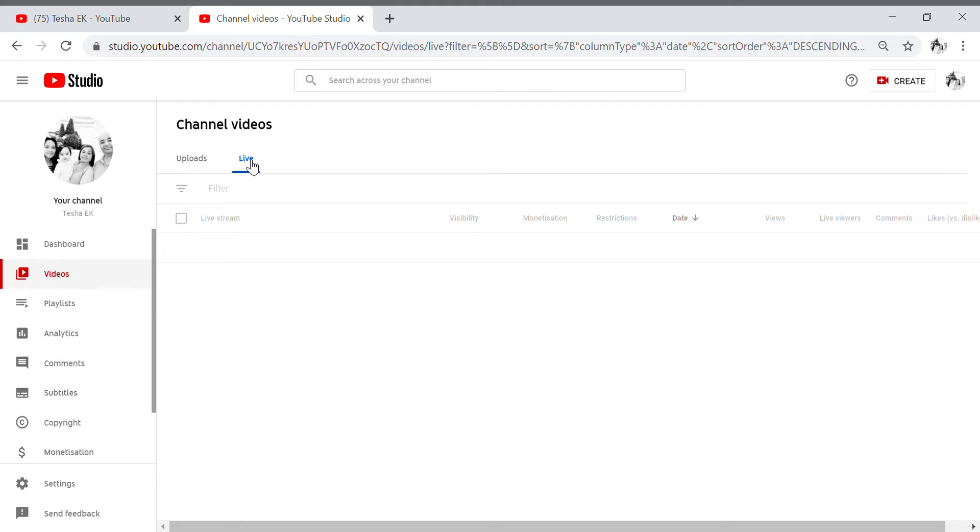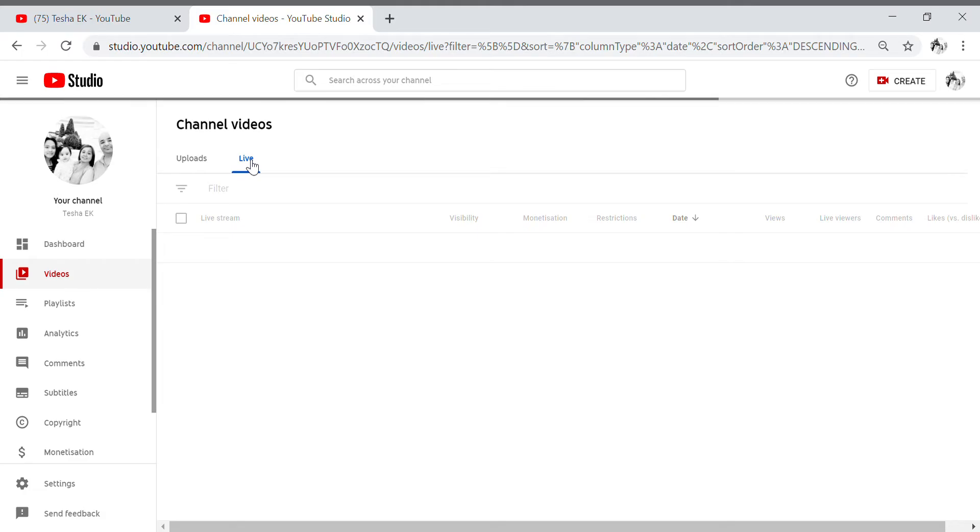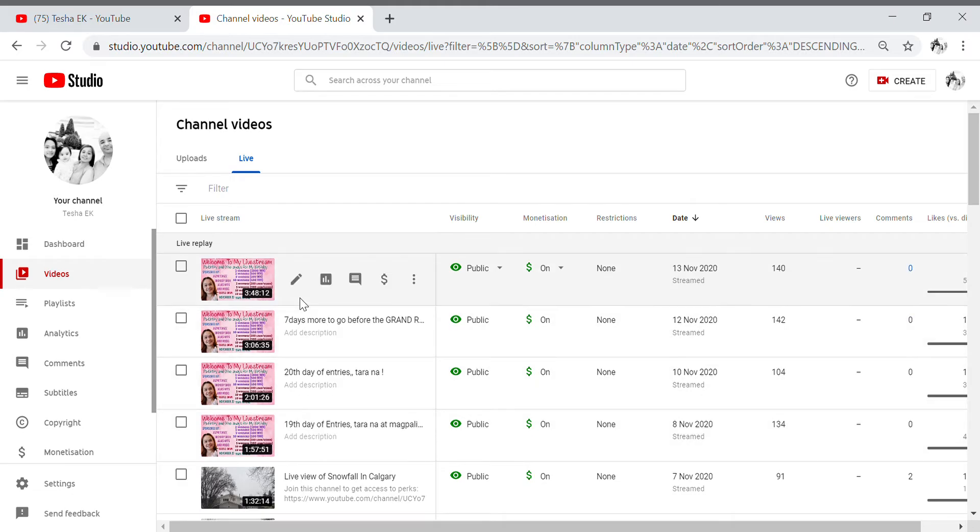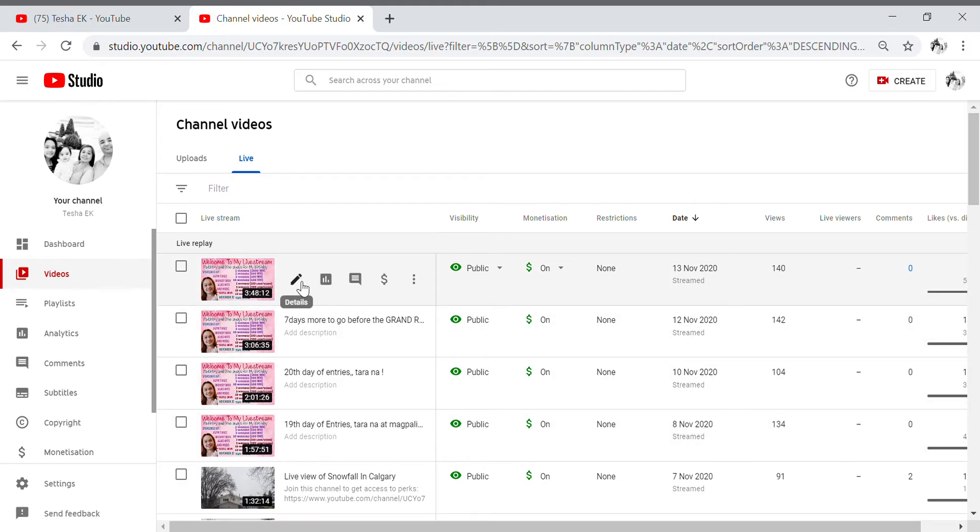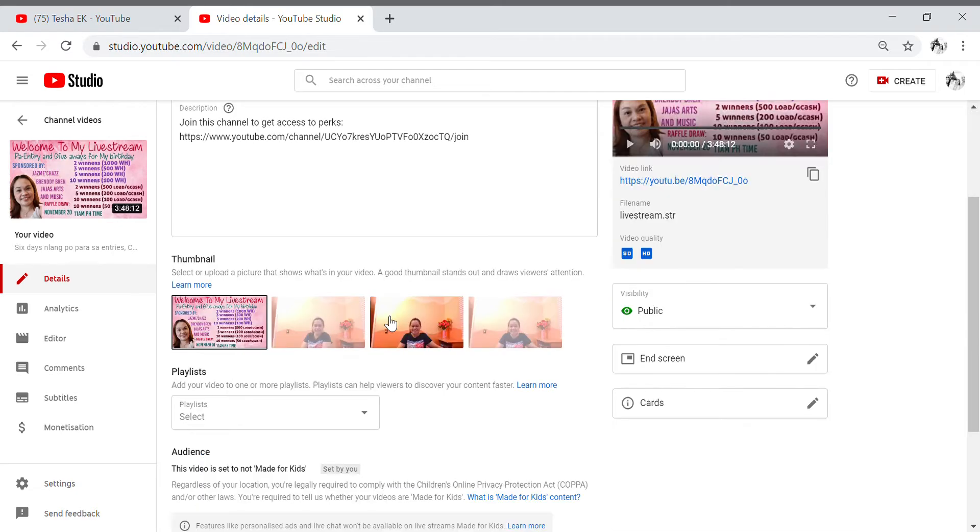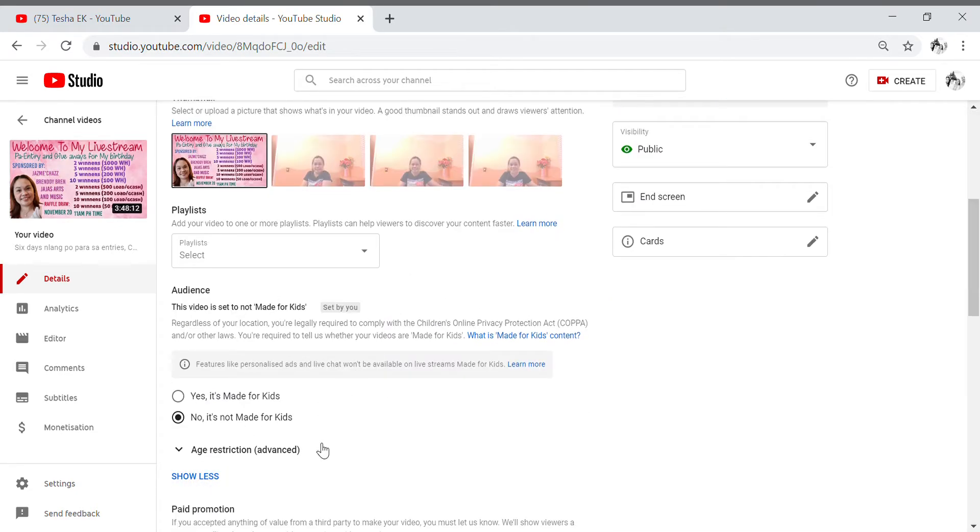And then I have here all my live videos, so next we're gonna go to edit. Okay, as you can see this pen sign, click this one and then scroll down, show more, okay click the show more.